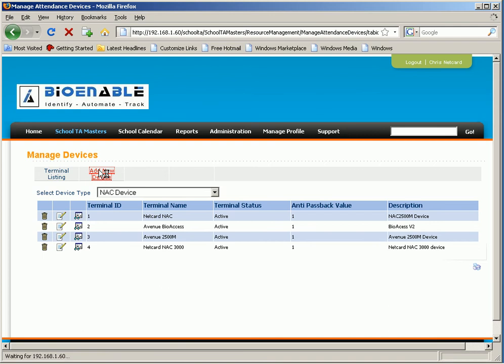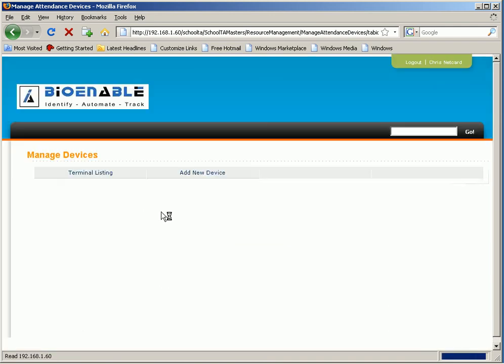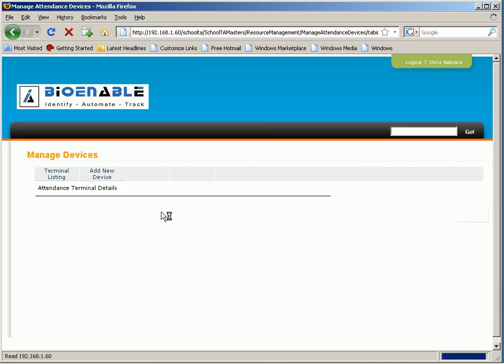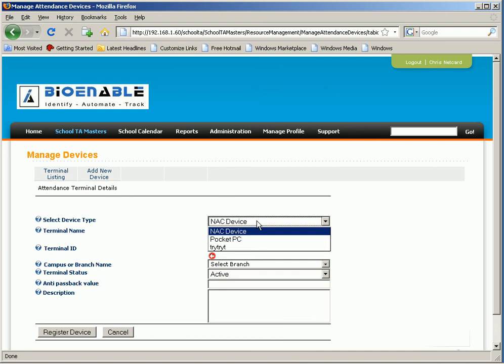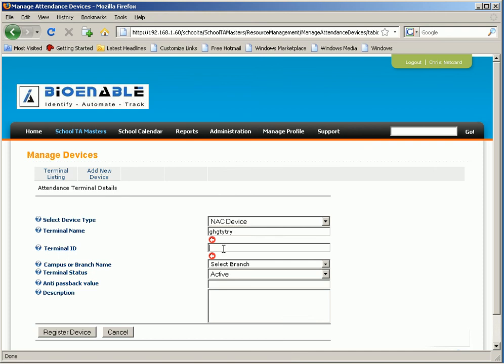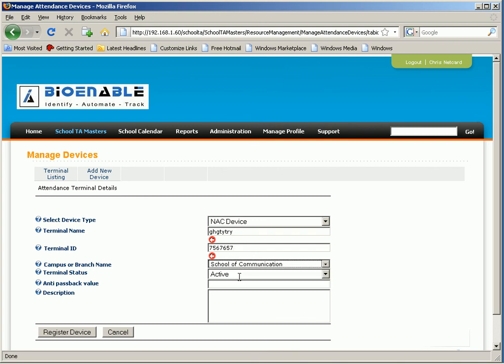Select the type of device like NSE or pocket PC, and enter the terminal name, terminal ID, select branch, enter anti-passback value, and description. Now click on to register device.